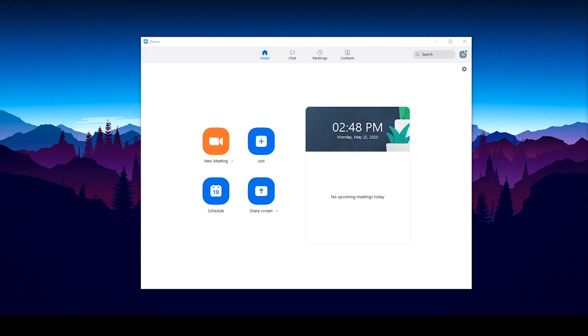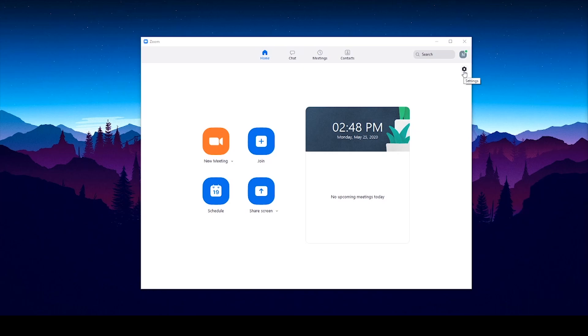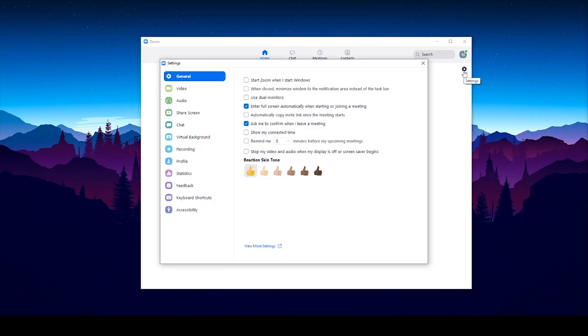First, open Zoom and click the small gear on the top right corner. That will open your settings. On the left side, select the Audio tab.